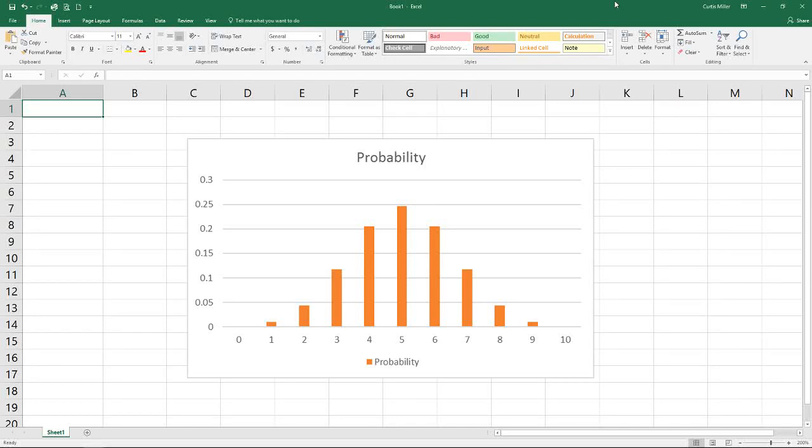Hello and welcome to another episode of Excel Statistics. Today we will be talking about the binomial probability distribution. This distribution is used to determine the probability of successes over a given number of trials.